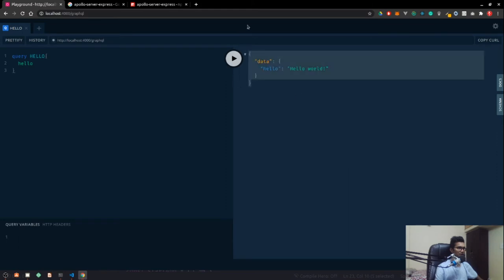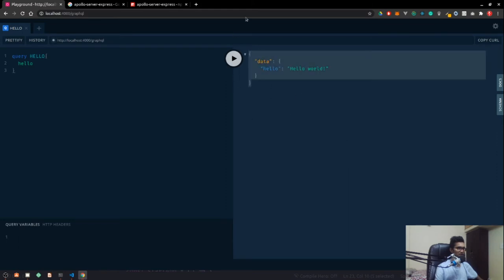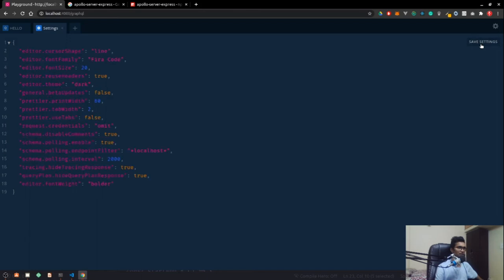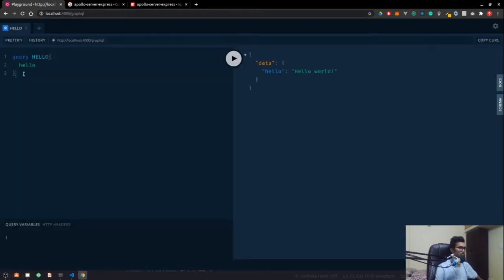We are calling the query which we defined, and it's returning a hello world string. If I play it, you can see 'hello world' is there. Let me quickly go to my settings and instead of 0.18 I'm going to make it 20 to make the font look bigger.